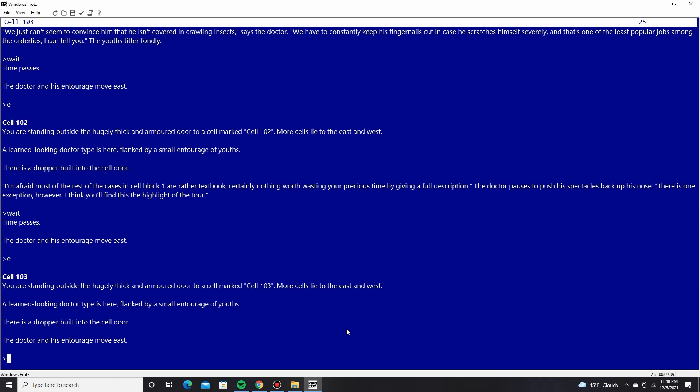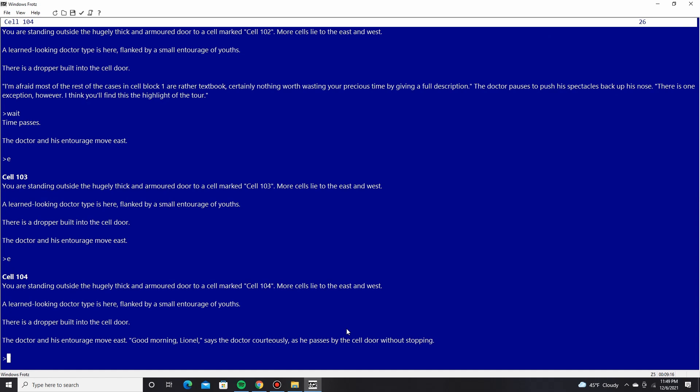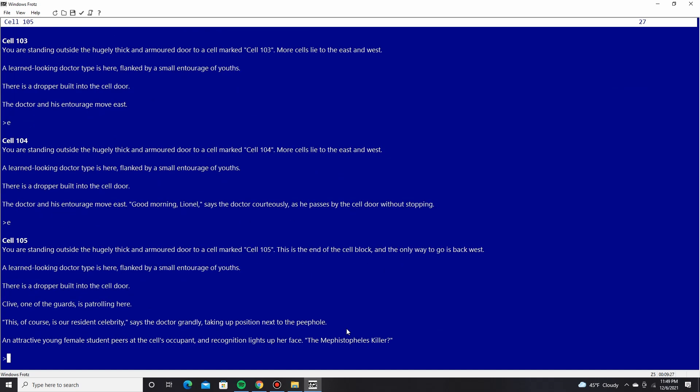I'm afraid most of the rest of the cases in cell block 1 are rather textbook. Certainly nothing worth wasting your precious time by giving a full description. The doctor pauses to push his spectacles back up his nose. There is one exception, however. I think you'll find this the highlight of the tour. I wonder if you guys know what's coming. Can guess what's coming. They move east. We follow them. Outside thick door. 103. Learned-looking doctor type. Doctor and his entourage move east. Good morning, Lionel, says the doctor courteously as he passes by the cell door without stopping. We continue east. Here we are. 105. This is our recipient.